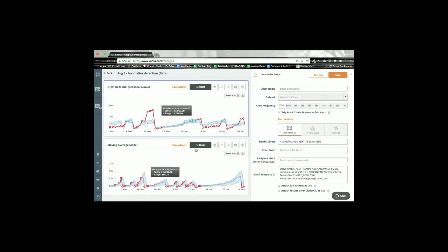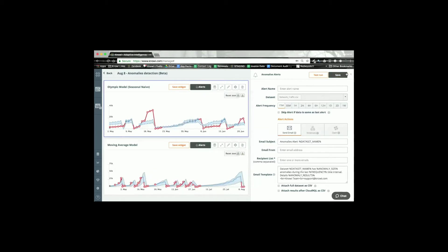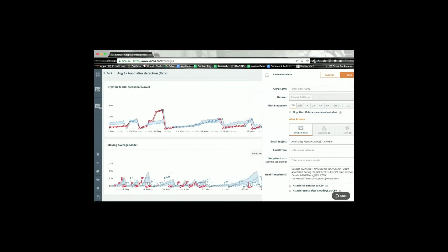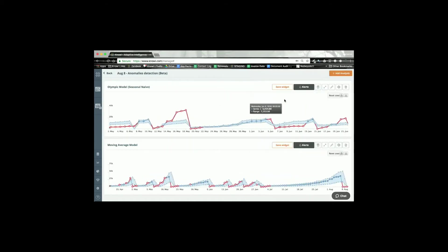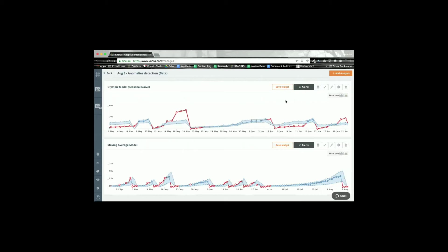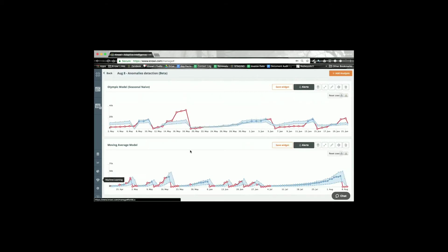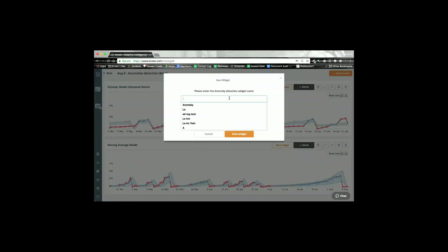And then another thing that we have here is you can also save these widgets. And by saving these widgets you can then syndicate this data onto a dashboard that your users can consume, so they don't have to come into the machine learning module to see the results of this analysis. I can for example save this widget as August 7th for example.